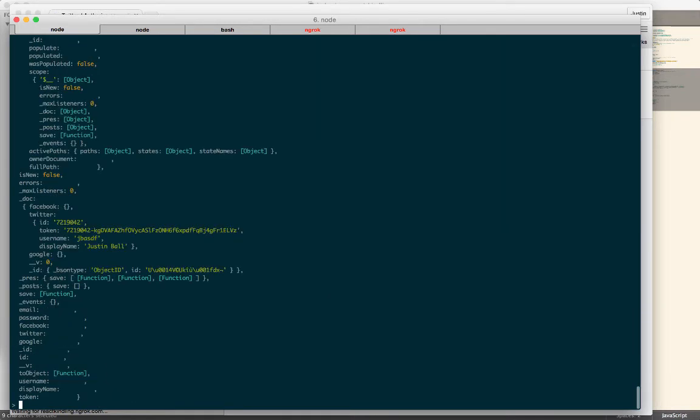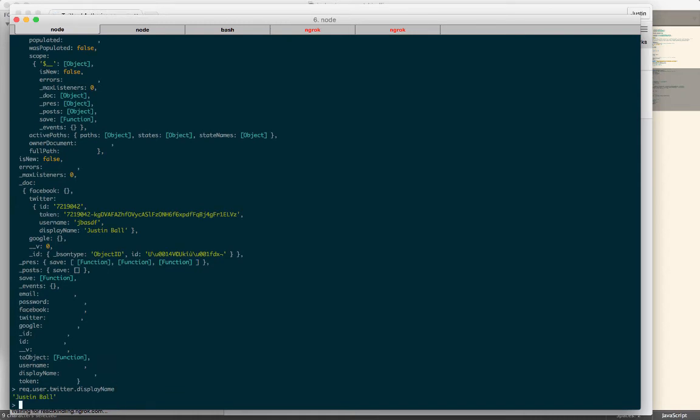Let's try it, request.user.twitter.display. There. So now I have a display name that I could write into the page, and I can say, welcome, Justin Ball.